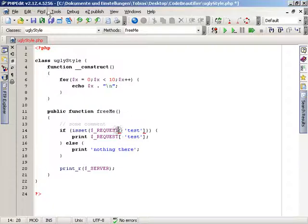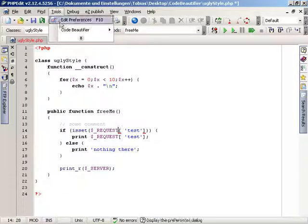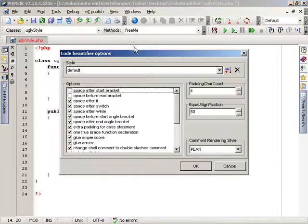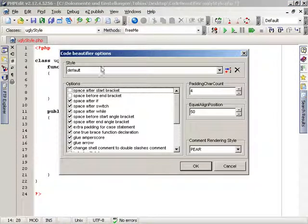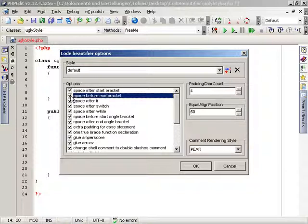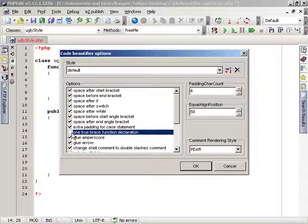You can configure guidelines inside the settings of the beautifier. Just open them from the menu and change as many options as you like. The changes will be saved when you press the OK button.